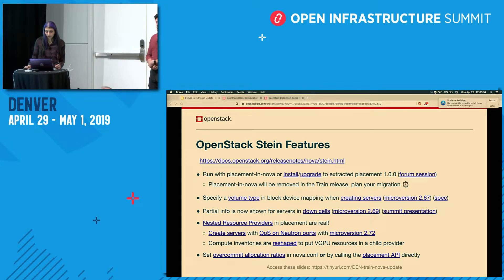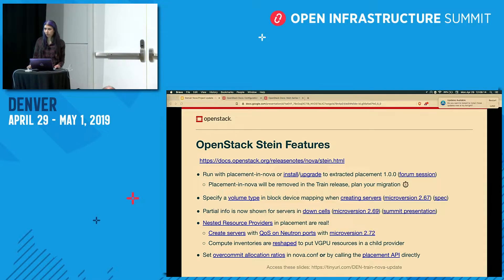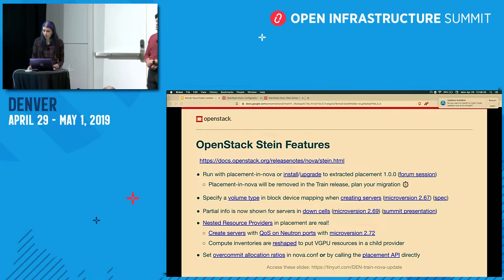It is now possible to run Nova with an extracted placement service. During the Stein release, we extracted the placement code from Nova — it now lives in its own repository and can be deployed separately. It's still possible to run with placement in Nova to bridge folks planning their migration, but be aware that placement in Nova is going to be removed in the Train release. There's a forum session on this topic tomorrow, Tuesday at 1:40 p.m.